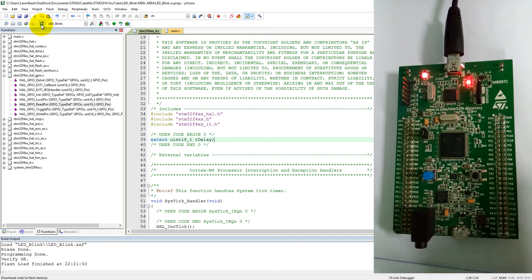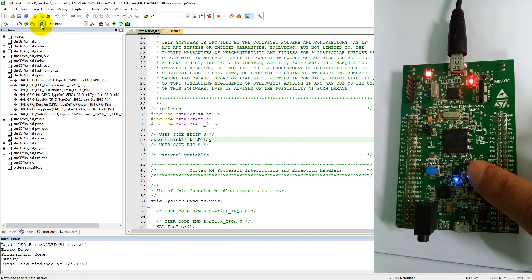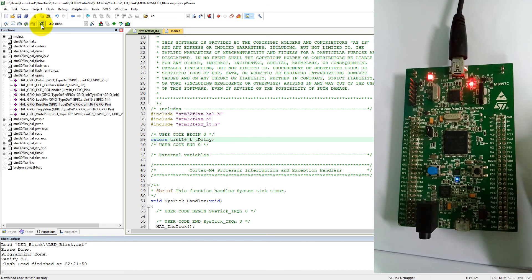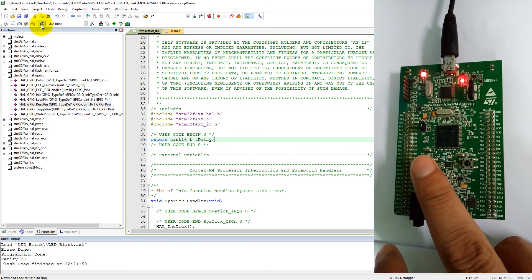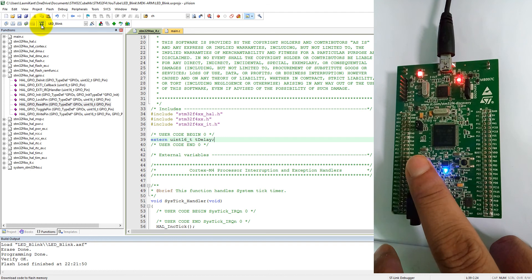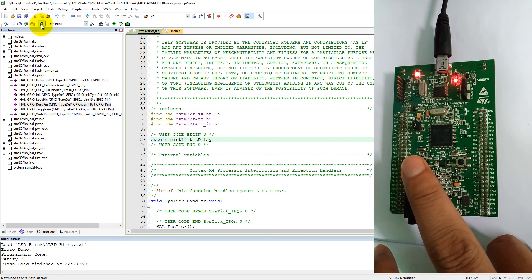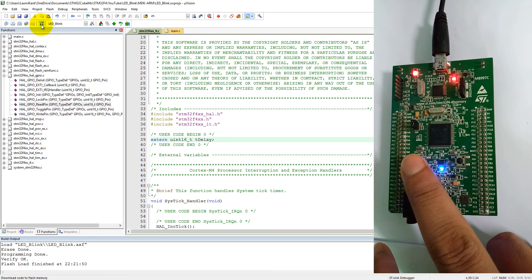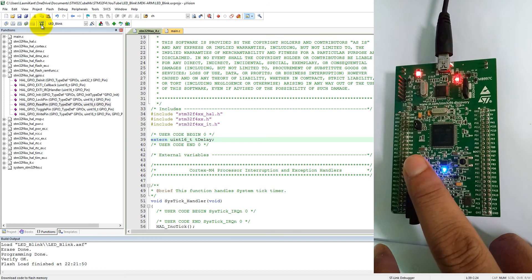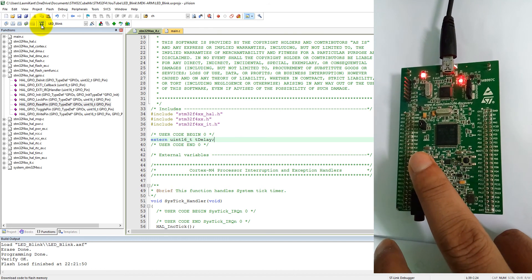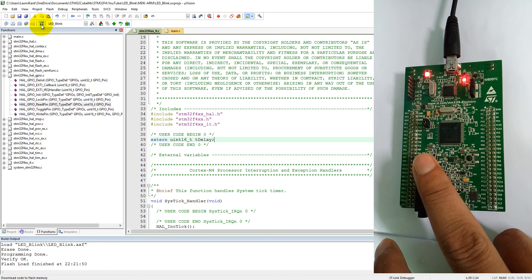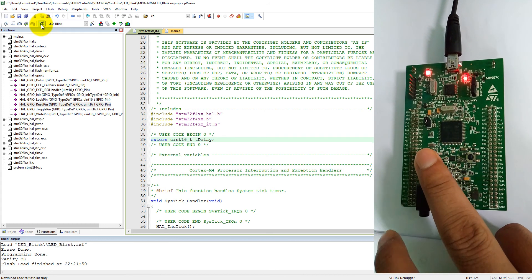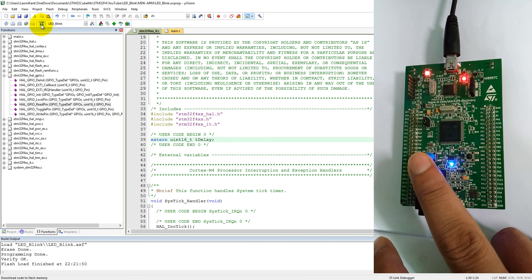First of all, I need to press reset button, then it will start to blink. When I press this user button, see, when I press user button it changes its frequency of toggle. See when I again press, it changes. When I again press, it changes.